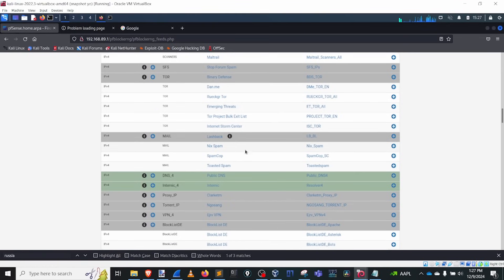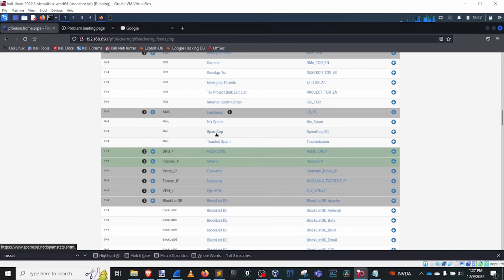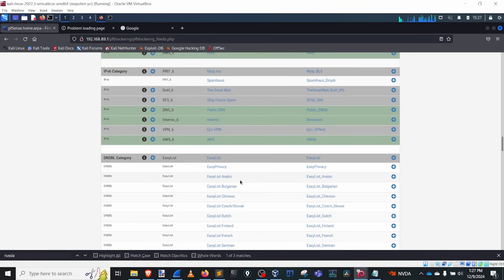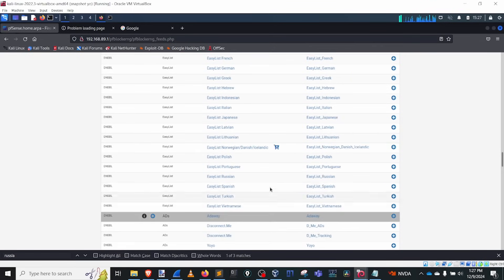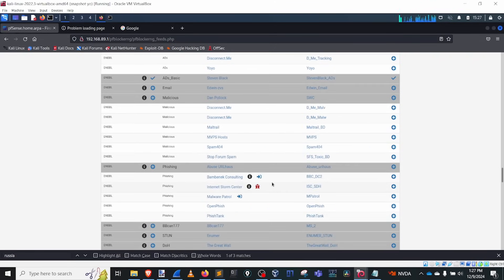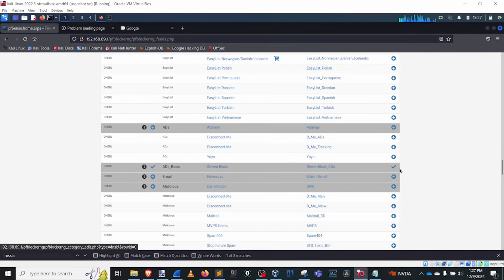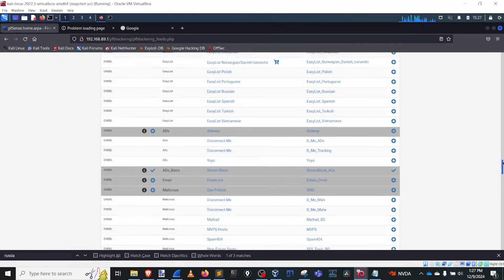You can scroll through all the available block lists. You could do a Tor block, spam-type blocking, block things in Germany, Japanese lists — the list is huge. Looking at the Stephen Black list, it has a check mark next to it, which means it's currently active in my PF Blocker. Many of these lists are already checked and being blocked.